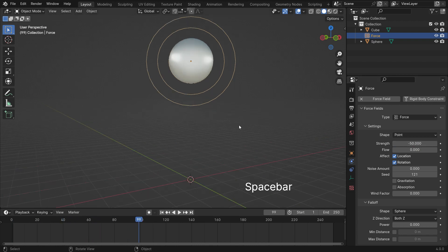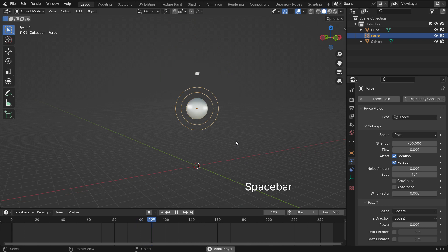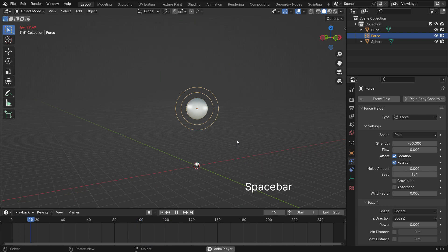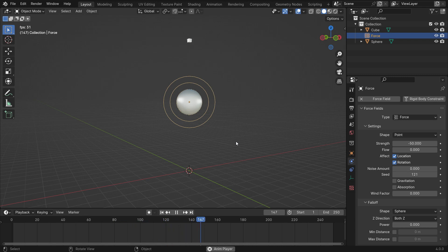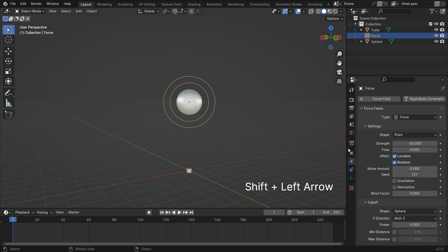That's it. If the value is set higher, then the cube will experience a stronger pulling force. Let's set the Strength value to negative 200.